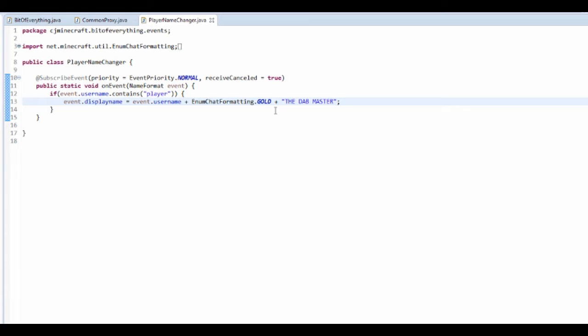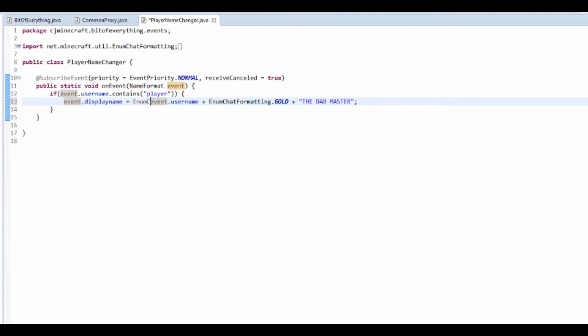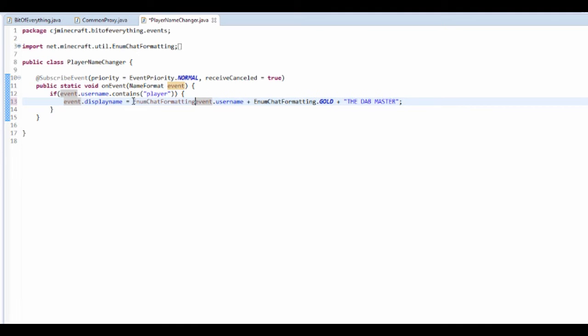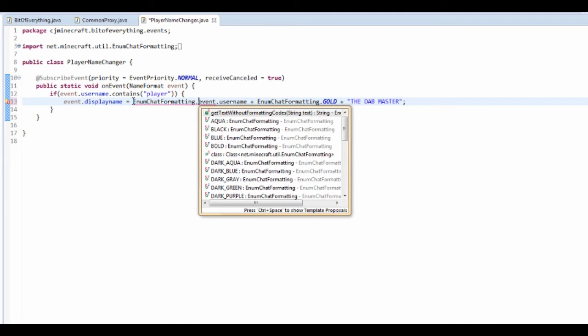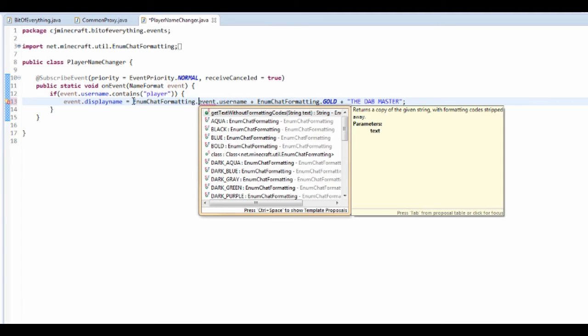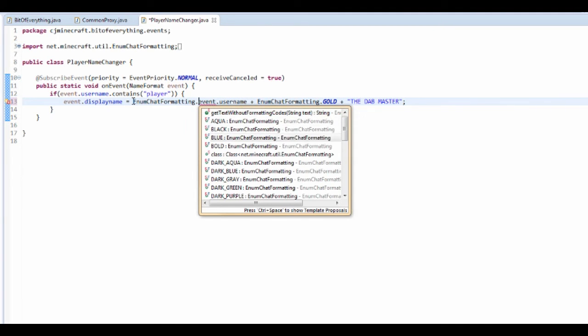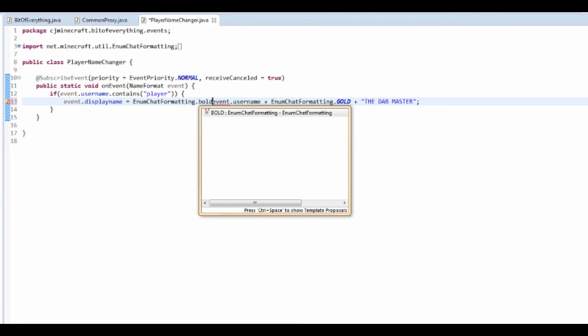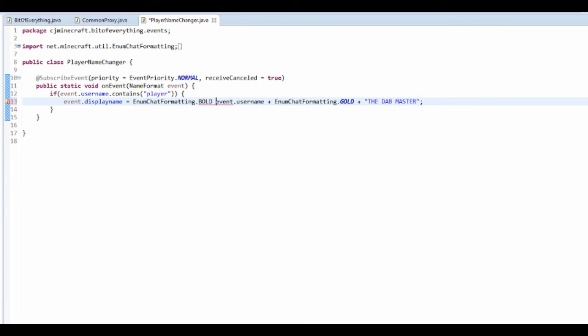I'm actually just going to move this around and I'm just going to enum chat formatting dot bold, so I'm going to make my name bold and then have this.